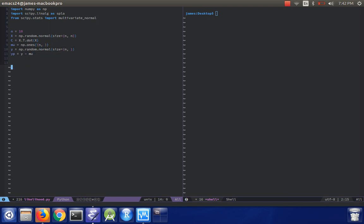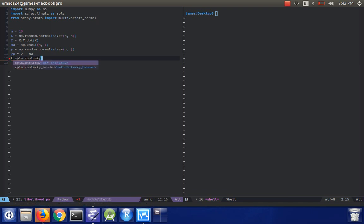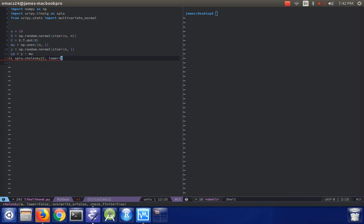And then from here, we might go ahead and compute the Cholesky decomposition of C. So SPLA.cholesky, input C, and we'll make sure it's a lower triangular matrix.